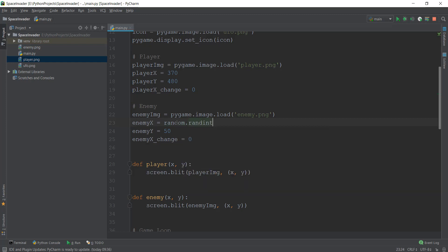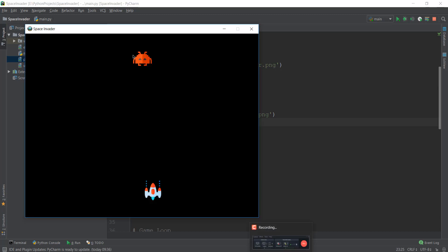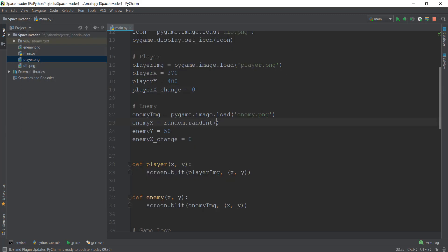So this is a method inside the random package to choose a random integer between two values. And then we have to give it the value that we want. So we want a starting value and an end value. So in our game, we want it to appear anywhere between zero and 800. So we are going to give it the starting value of zero, and the end value of 800.